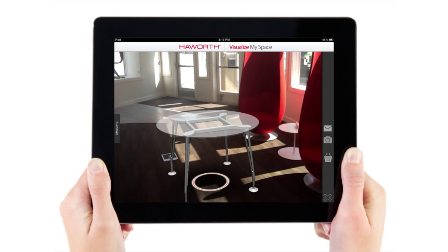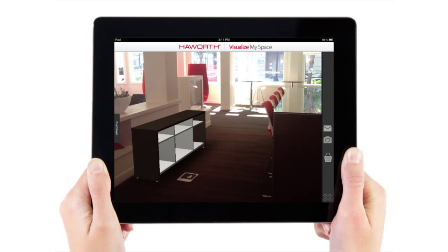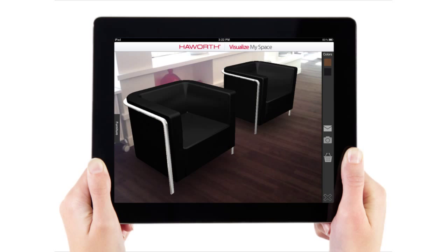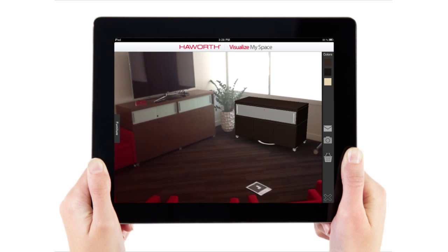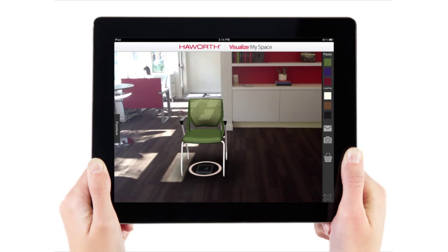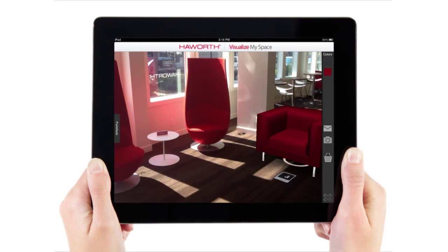Haworth has made it easier than ever to see their furniture in your space. With Haworth's Visualize My Space, you can test your furniture in your space virtually before you buy it.